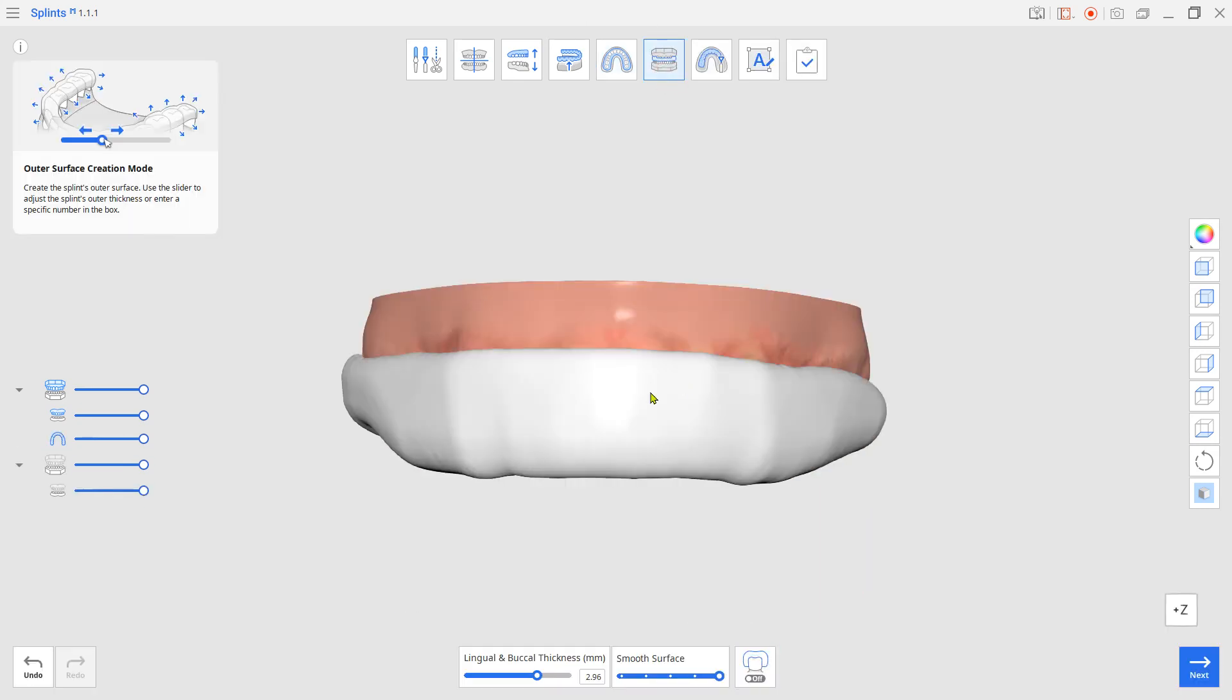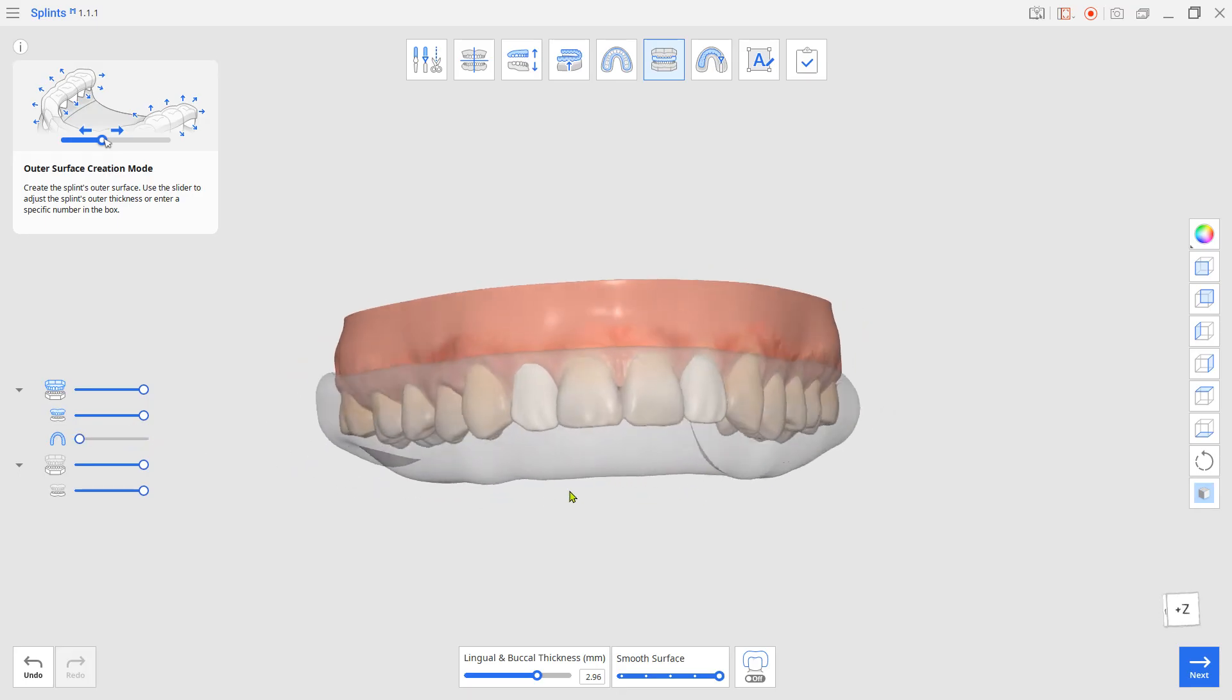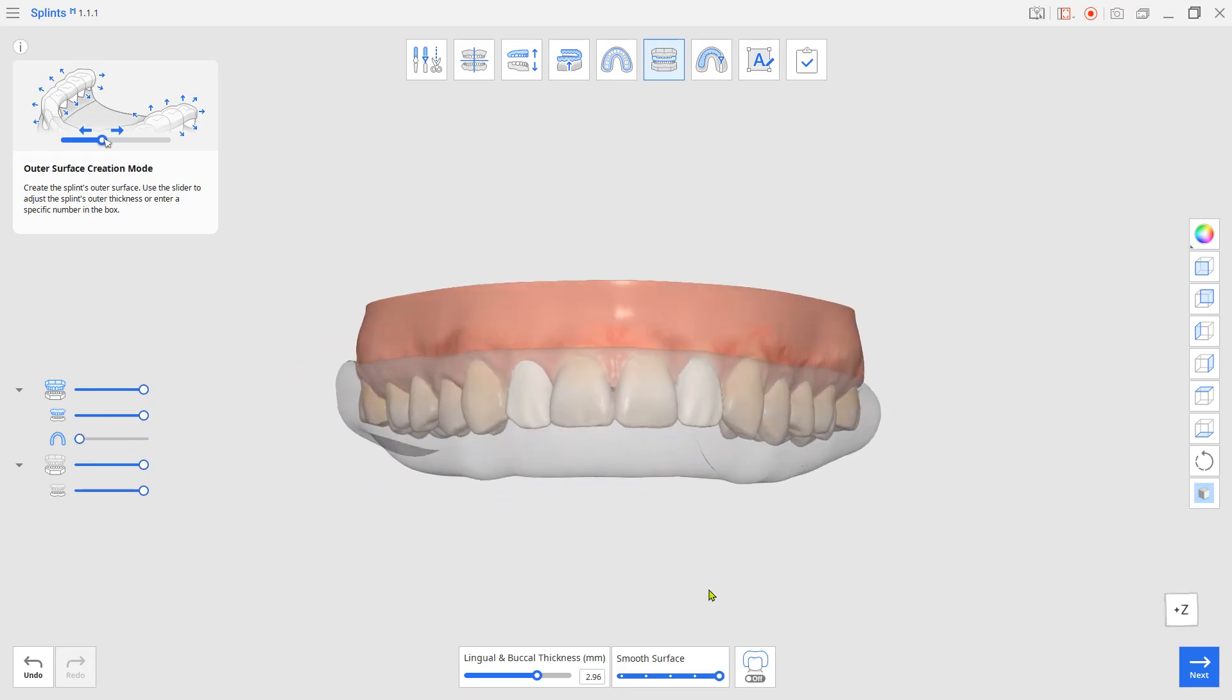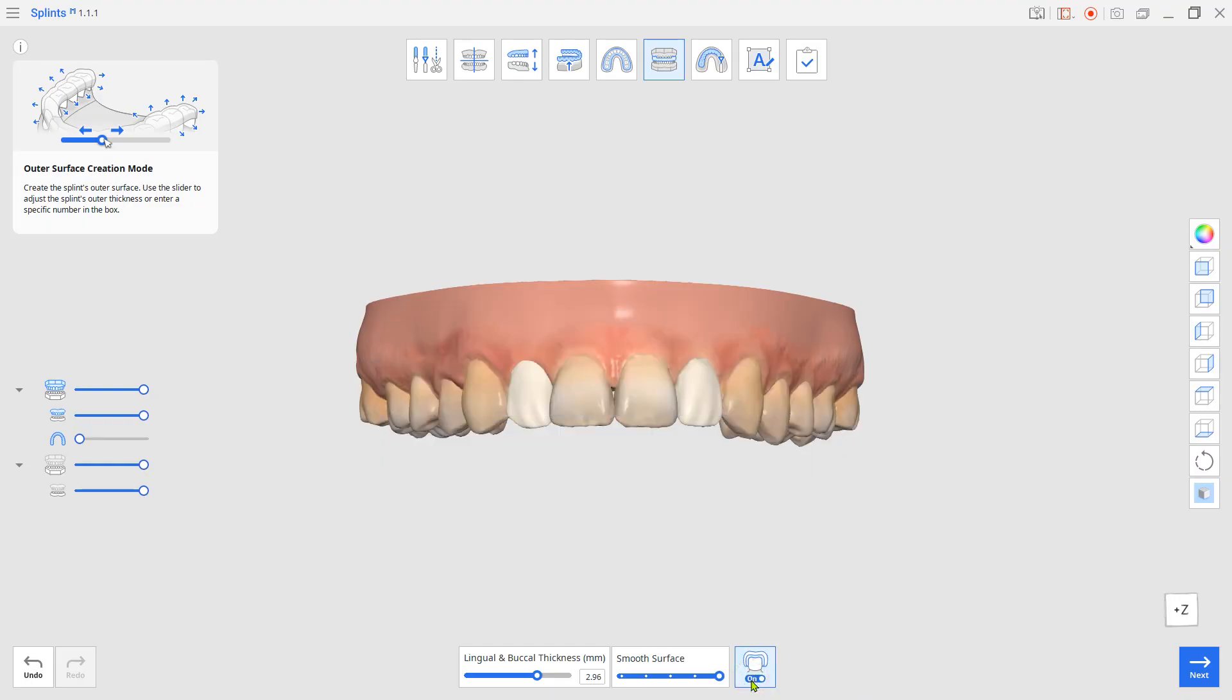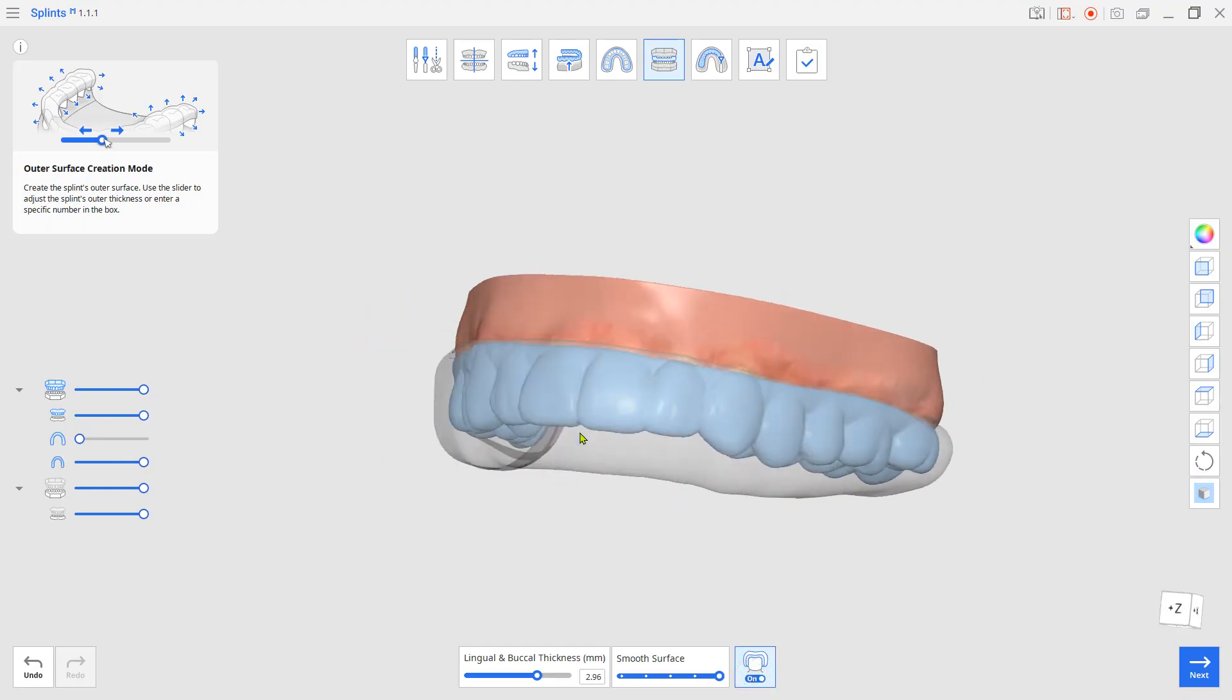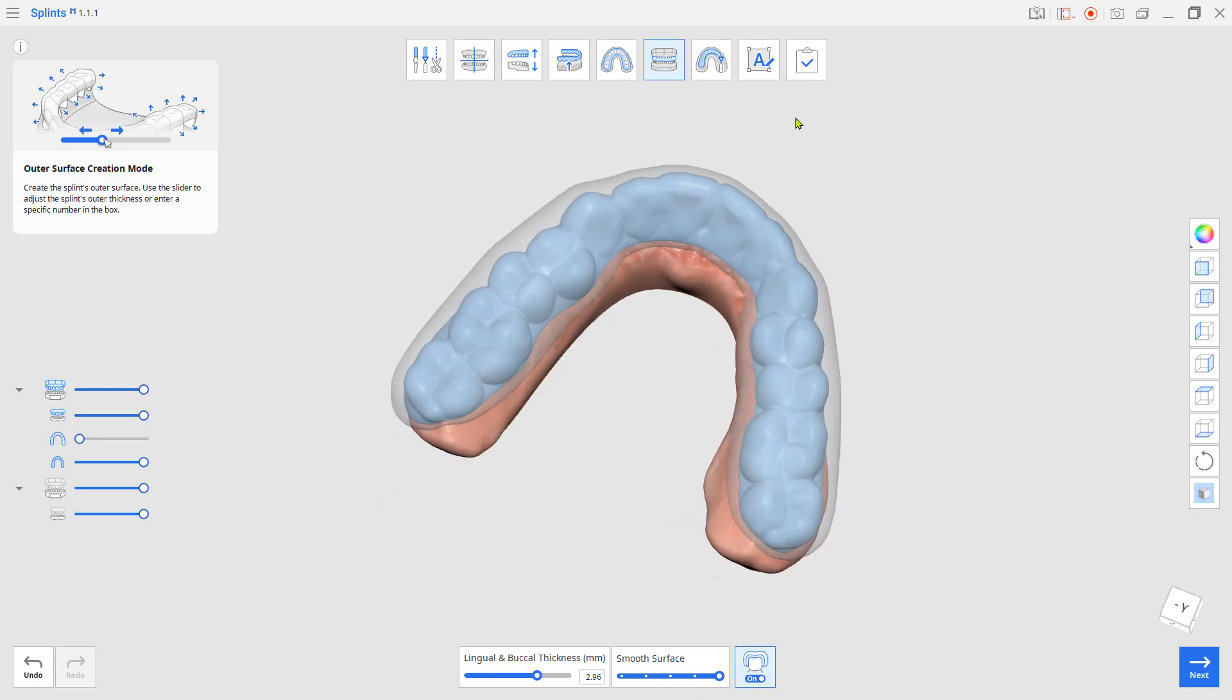In outer surface creation mode, turn the dual layer option on from the bottom. Click complete to save.